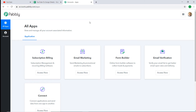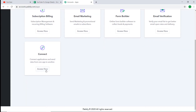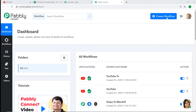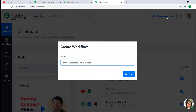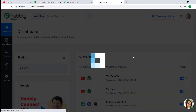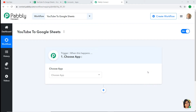I would insist that you try this automation with me — it's actually pretty fun. Scroll down and in the Connect section click on Access Now. At the top right corner you will find a button called Create Workflow — click this. A dialog box appears asking you to give a name to this workflow. I'm going to name it 'YouTube to Google Sheets', then click on Create.